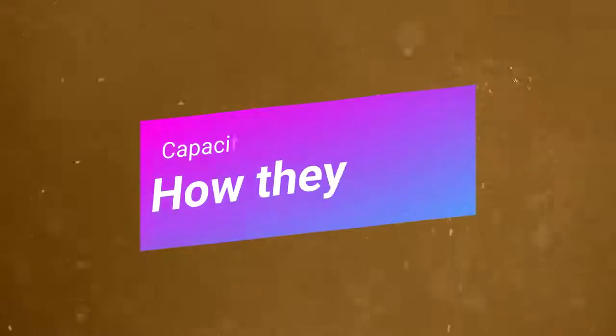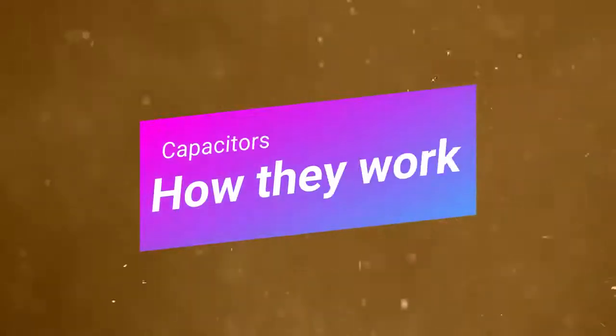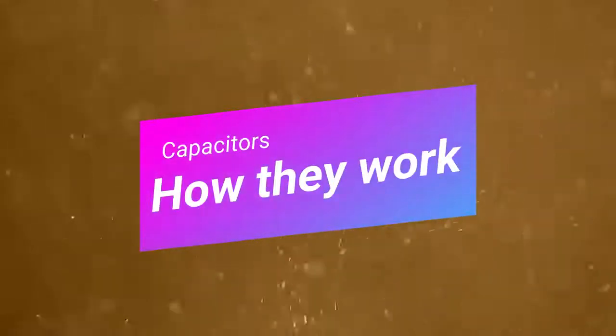In this video, we will discuss how they work, we will make our own capacitor, and show one in action.